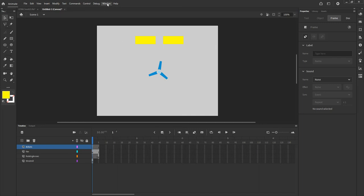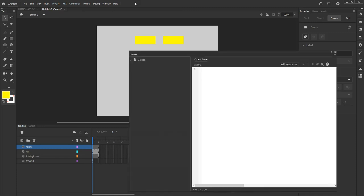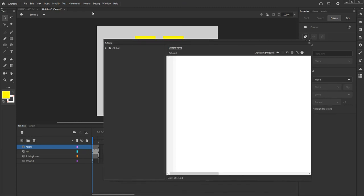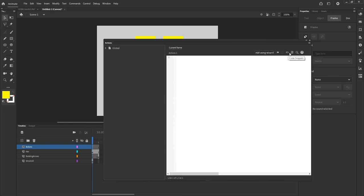To do that, I'll go to my actions window by pressing the F9 key on the keyboard or by going under window actions. You'll notice that because I am on canvas or HTML5, the using wizard button has been activated. I still have my snippets, but I also have something called using wizard.